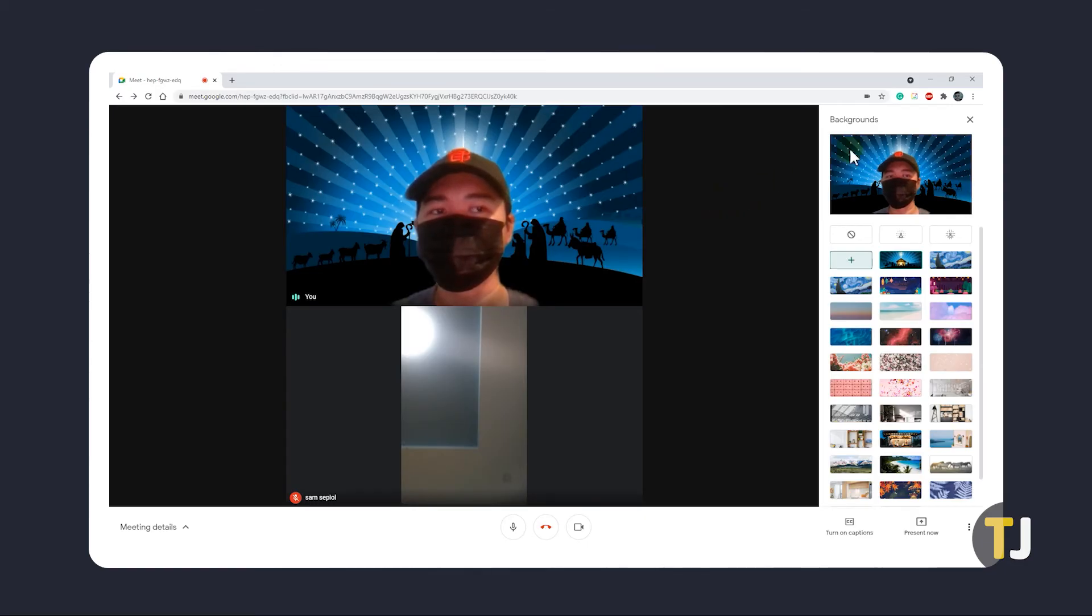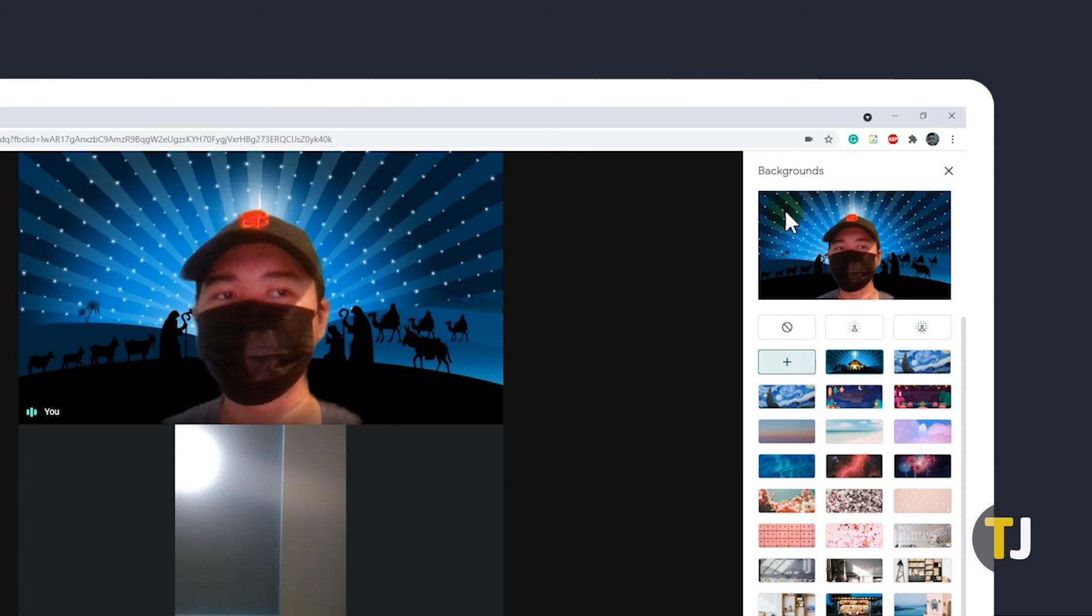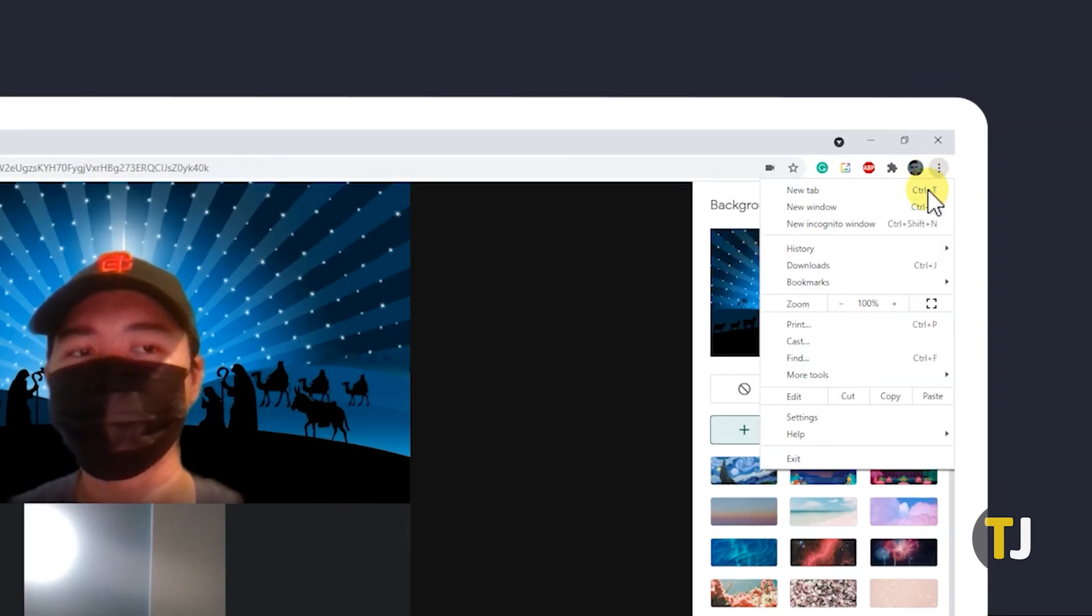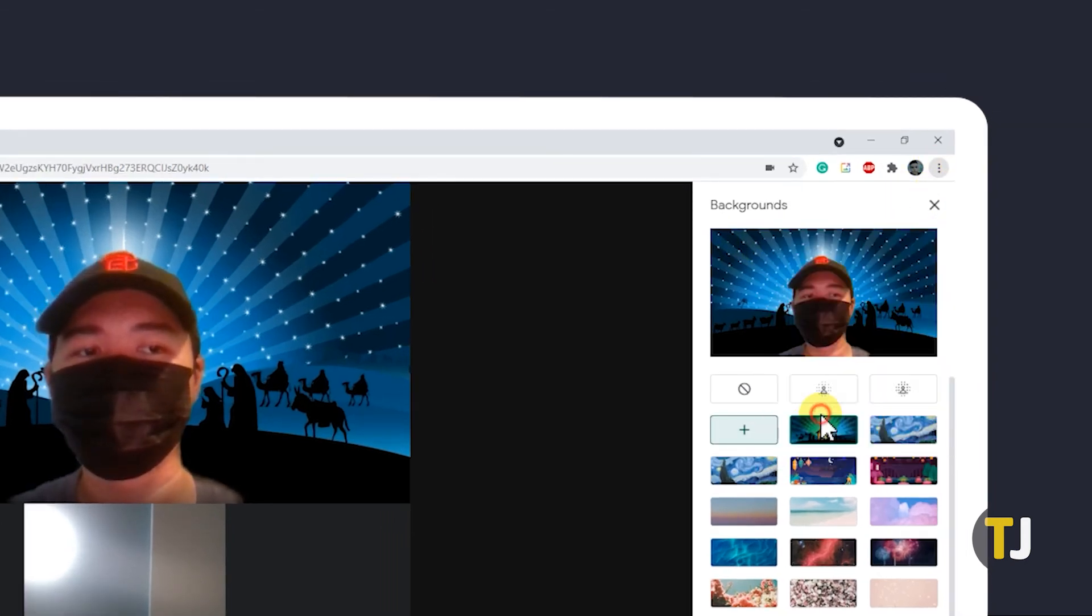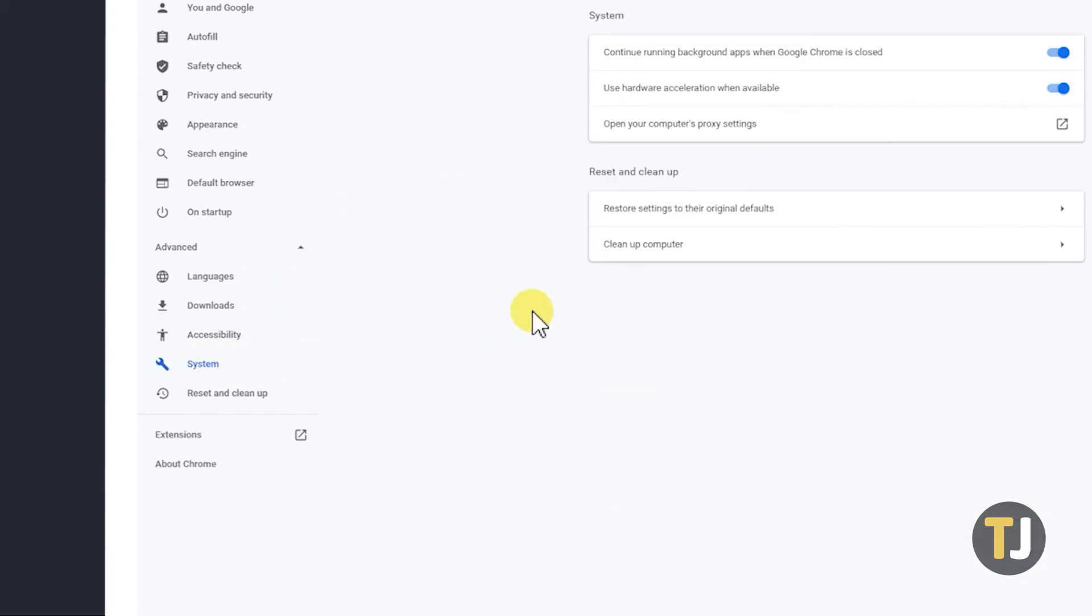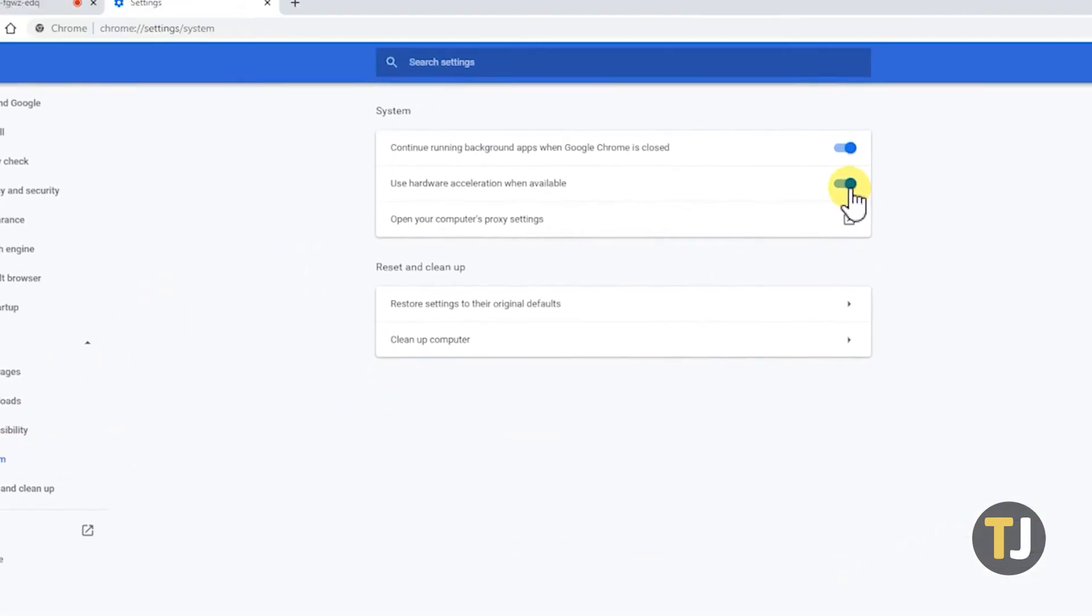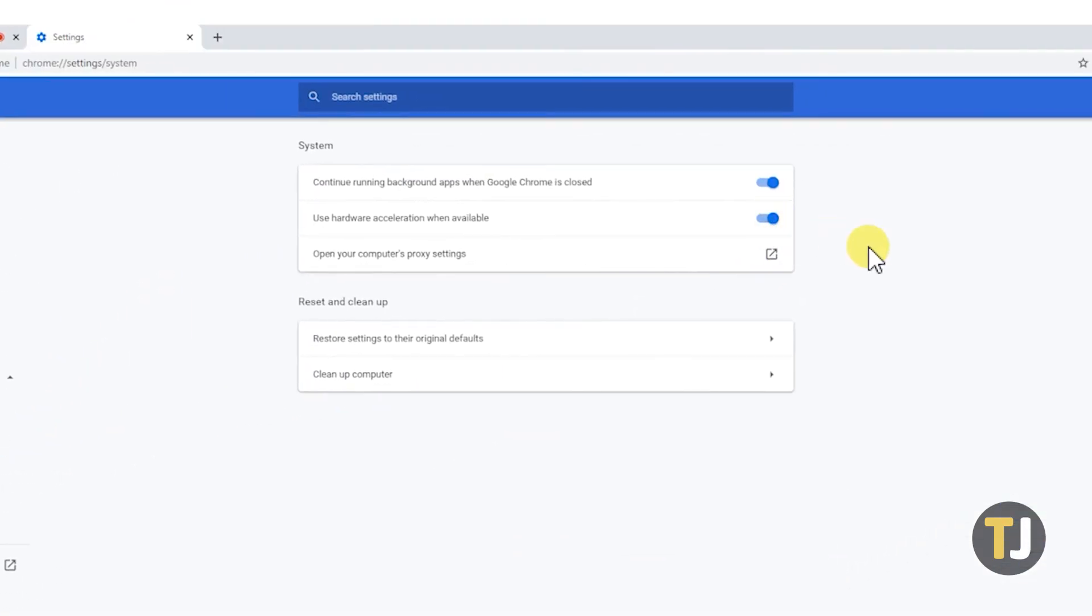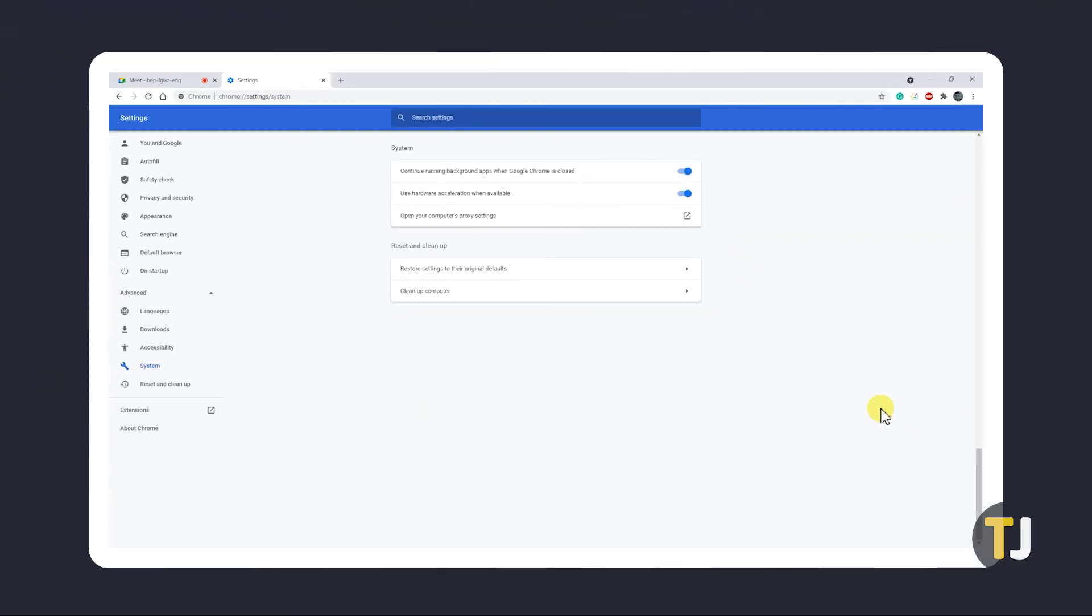To do this, click on the triple dotted icon in the top right of your Chrome browser, then select Settings. On the left-hand menu, click on Advanced, then select System. If Use Hardware Acceleration when available isn't toggled on, do so, then restart your browser.